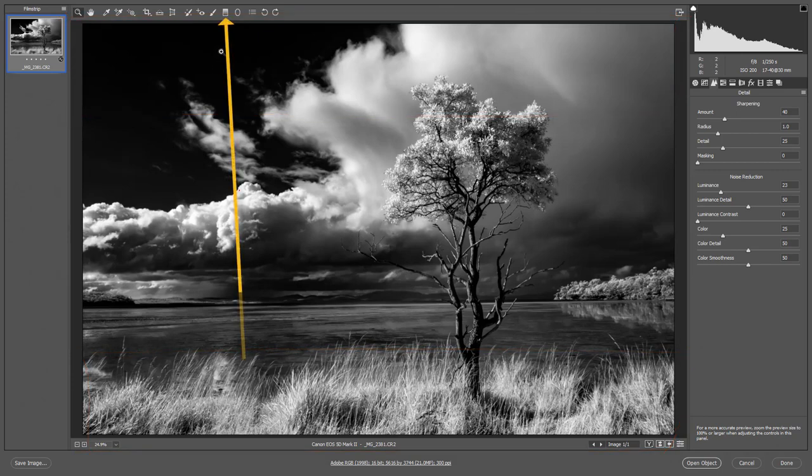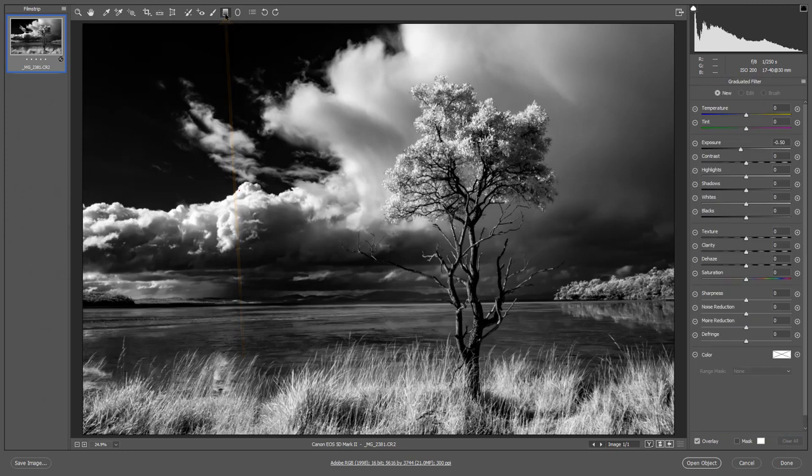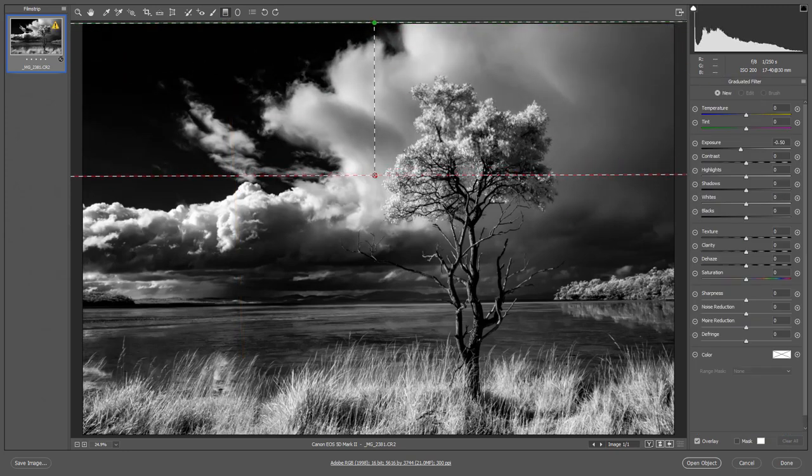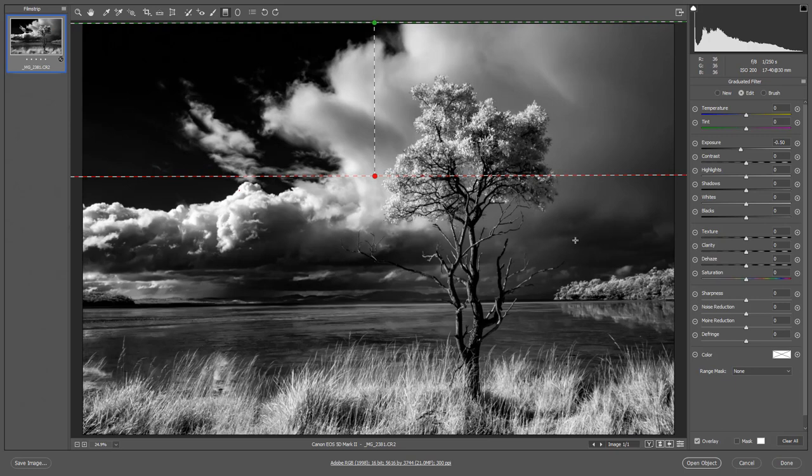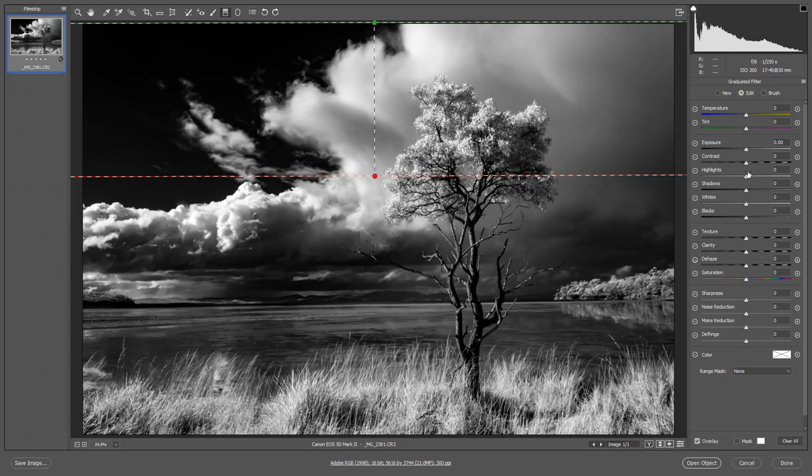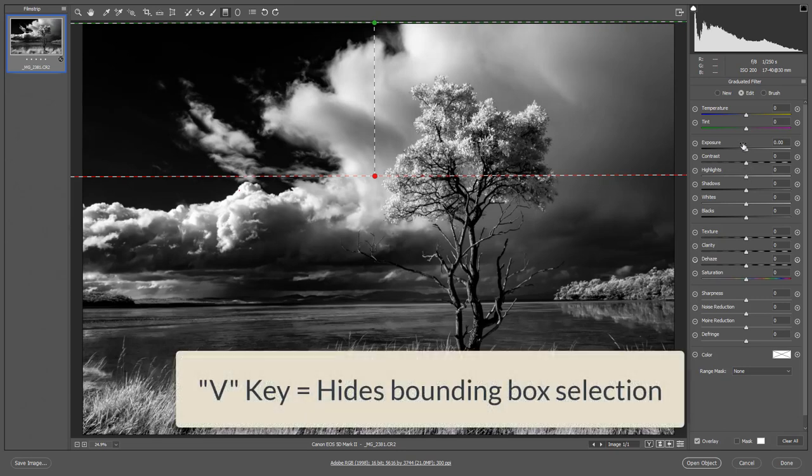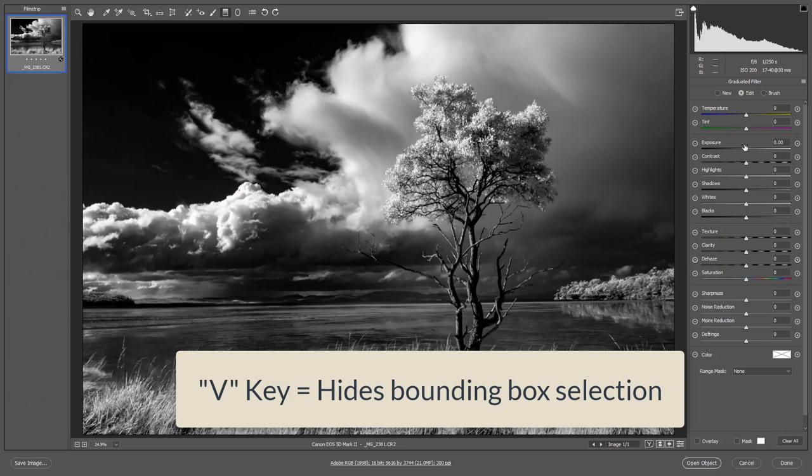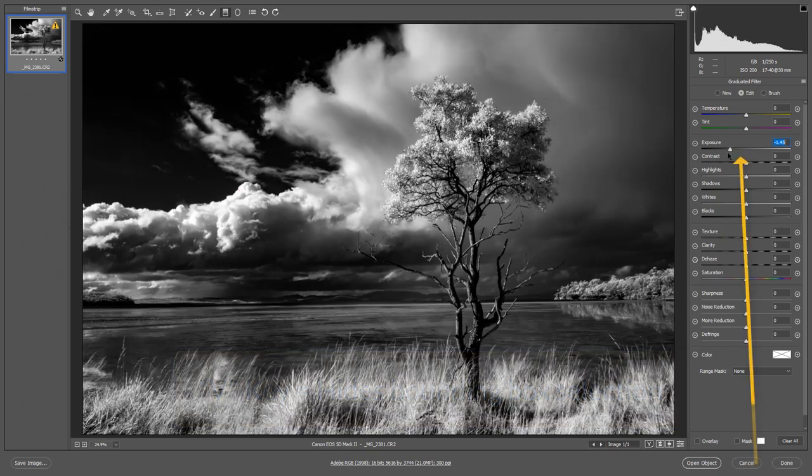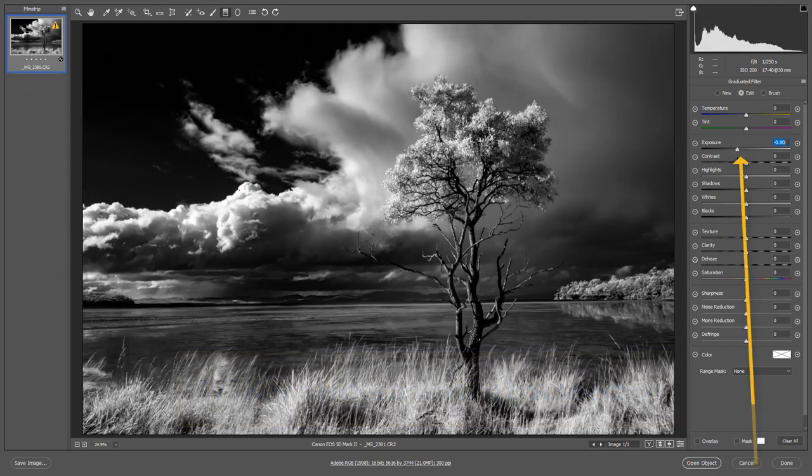I'll do the sky first by clicking and dragging. Just want to come down a little bit. We can sometimes, we'll always pick up the last changes we made. So sometimes I find it convenient to right click within the gradient tool bounding box and reset the correction settings so I can start from scratch.